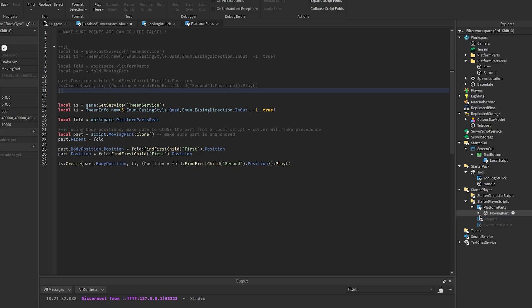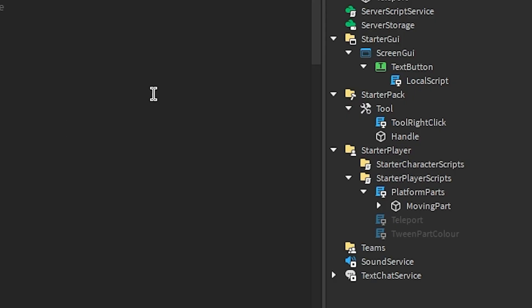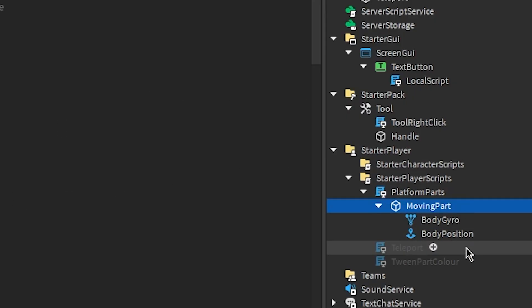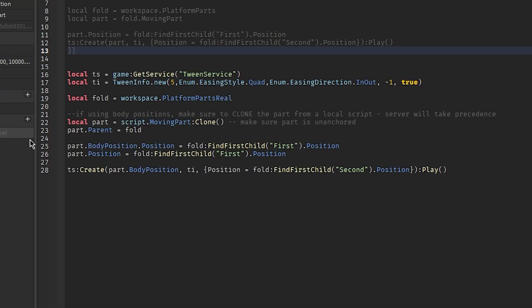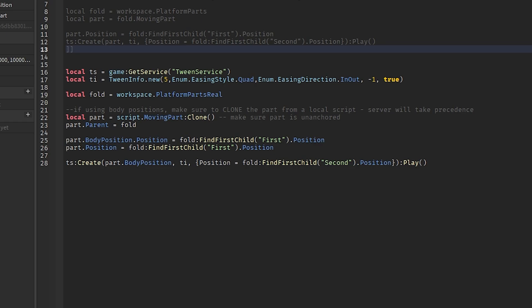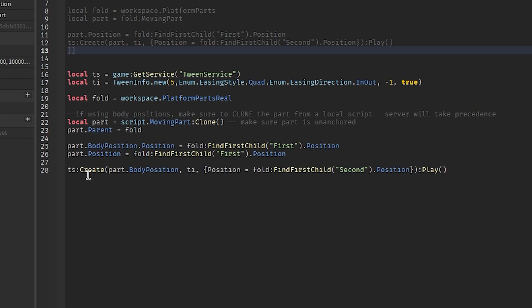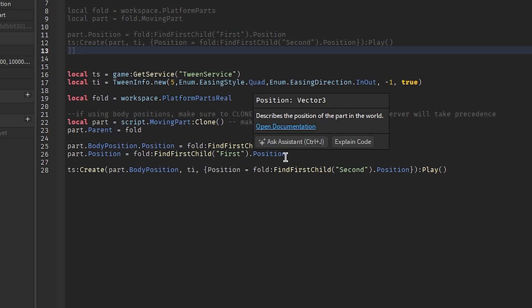Okay, now that that's out of the way, we will look at the script. Instead of tweening the part, we tween the body position. So we clone the part underneath the script and bring it into workspace. Set the body position's position to the first part's position. I hope that made sense. And then you also want to set the part's position to the first part's position.